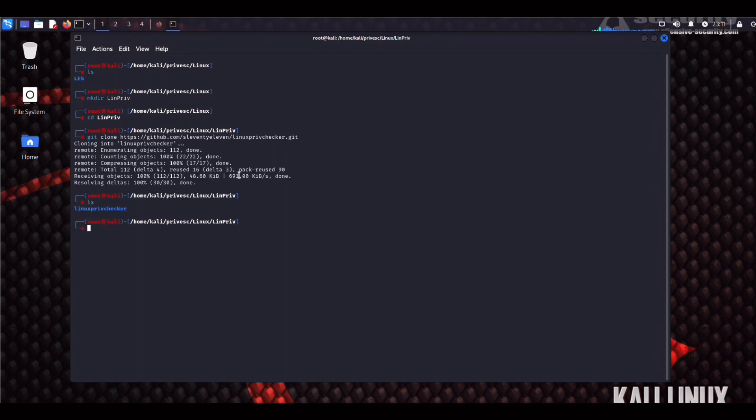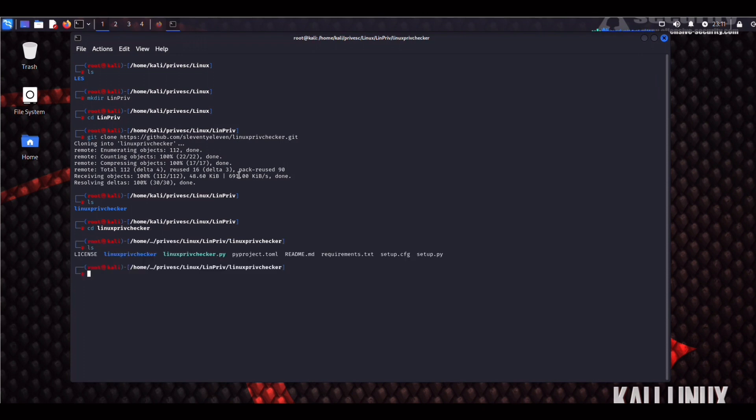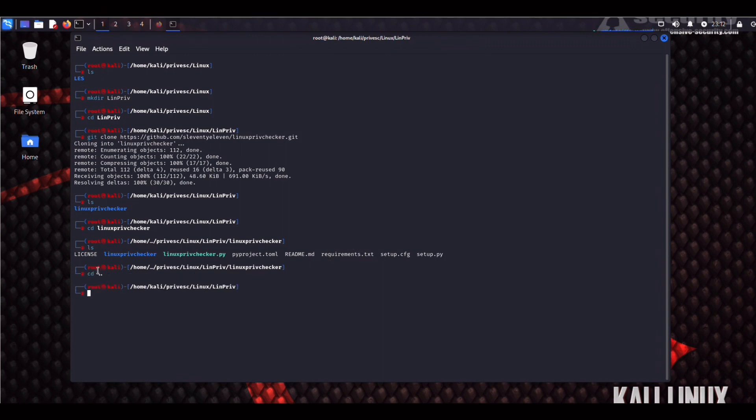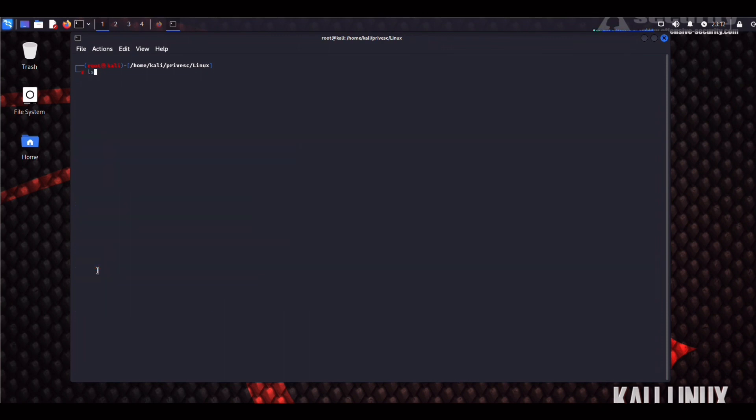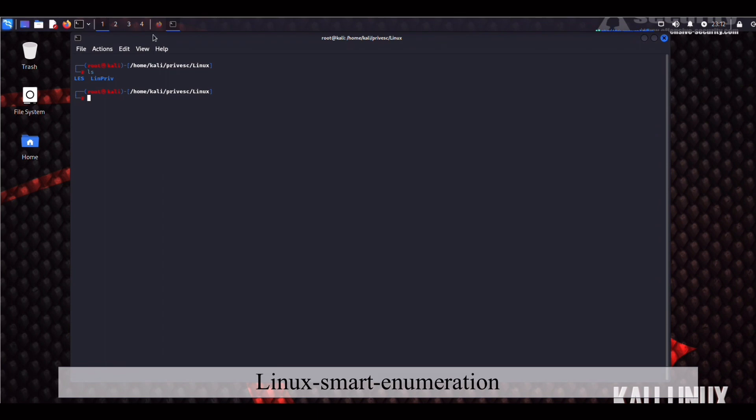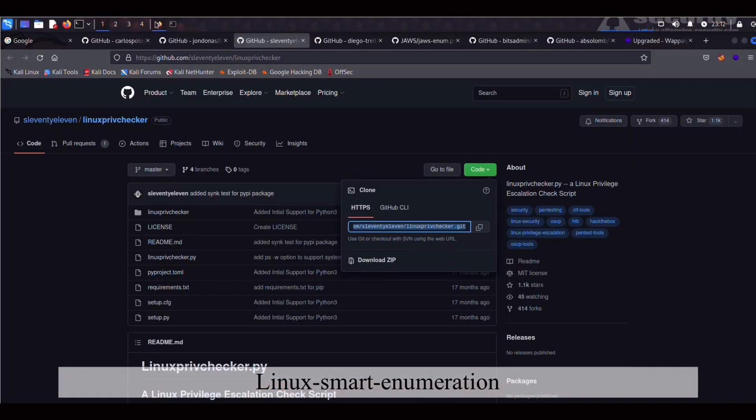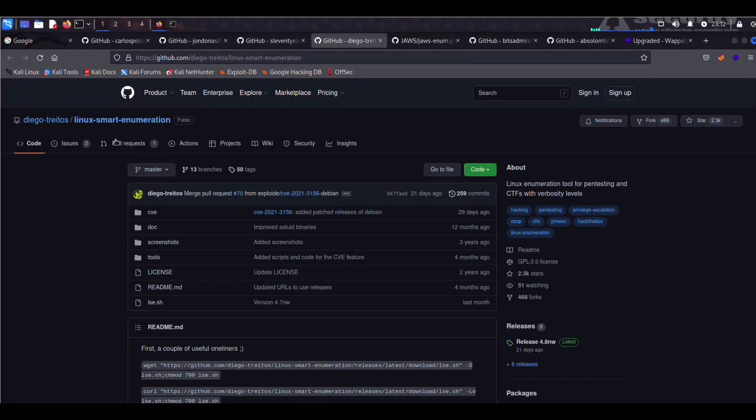And there you have it. Now, if you encounter any issues, you might want to run this requirements.txt. But if you're running an updated version of Python 3, it should be alright. Now, the last Linux-specific tool we're going to be installing is definitely one of my favorites. And this is Linux Smart Enumeration by Diego Tretos. I hope I'm not butchering the name too much.